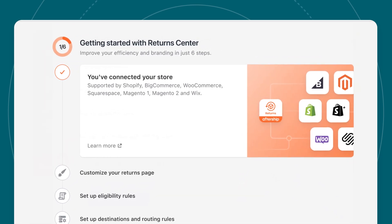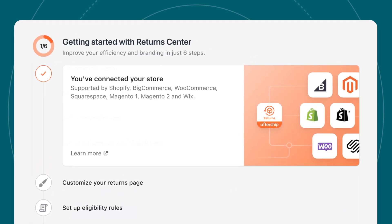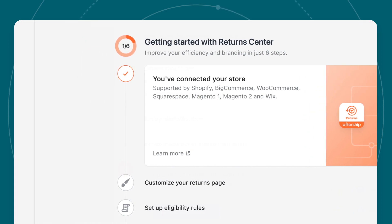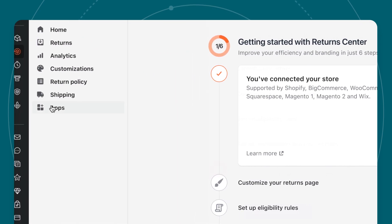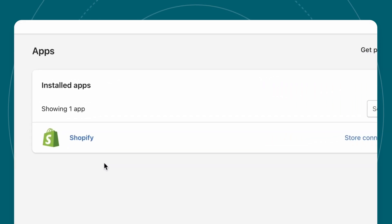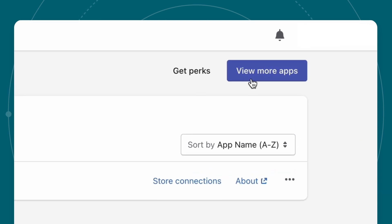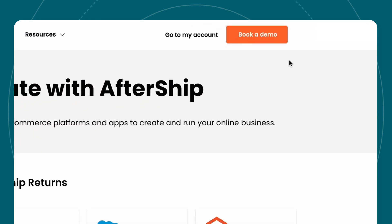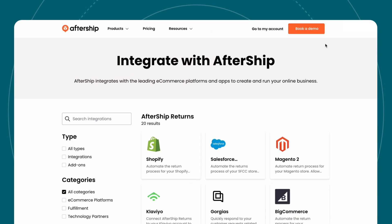You've now successfully linked your store to Aftership Returns. If you need other integrations like Klaviyo or Gorgias, head to Apps in Aftership's sidebar, where you can start a similar process with other solutions.